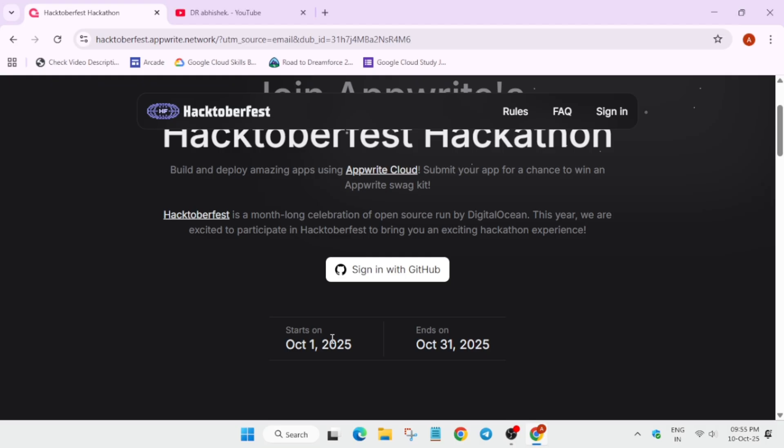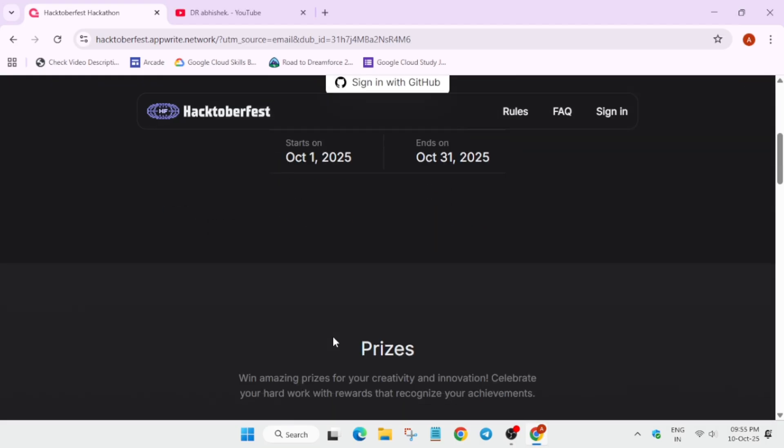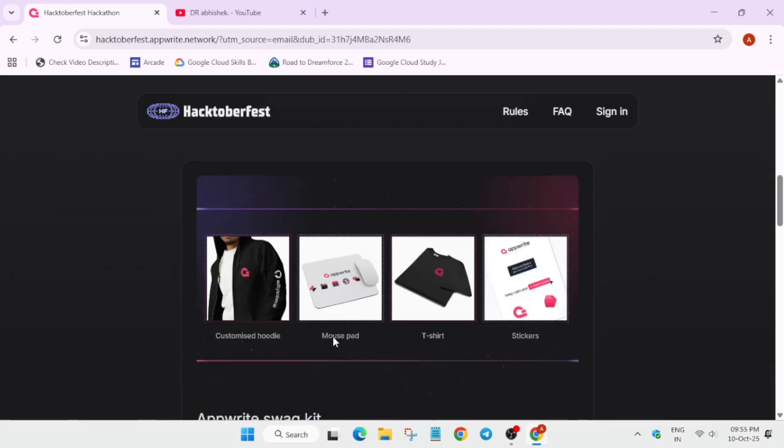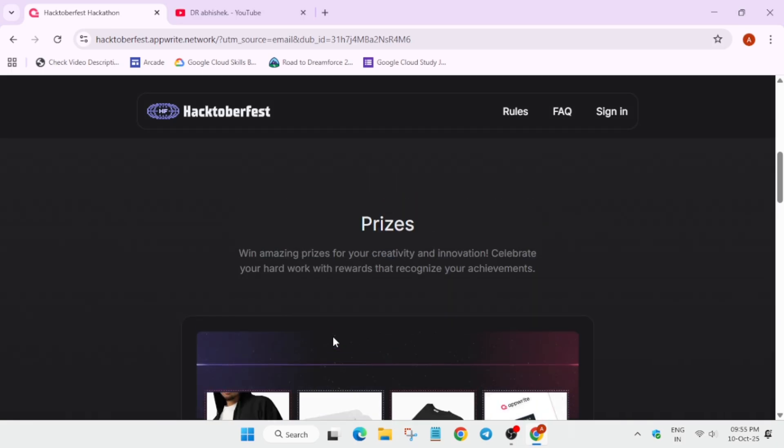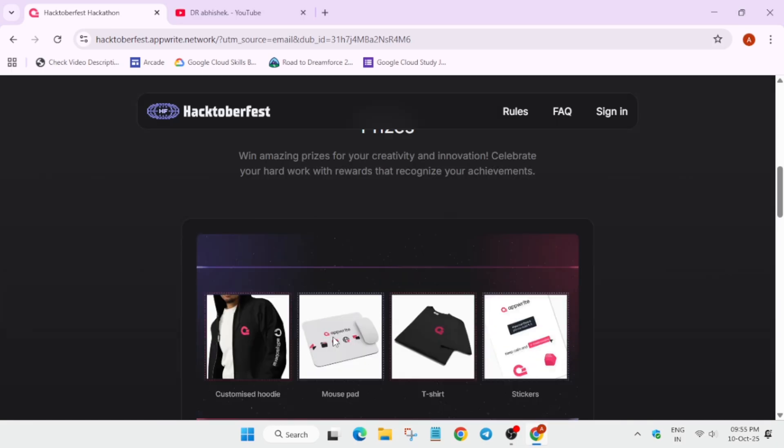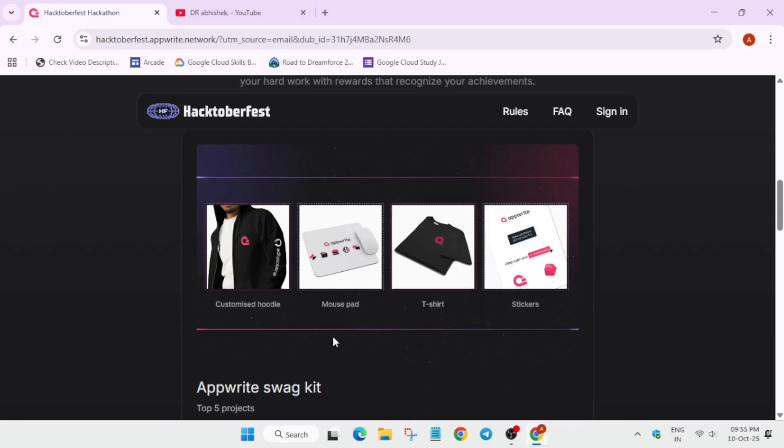You still have time so you can just start it. Now here are some cool amazing prizes. You can see we have customized hoodies, mousepad, t-shirt, stickers. In the customized hoodie you can write any name, you can use your GitHub name or username. Like this you can customize. This is for the winners.